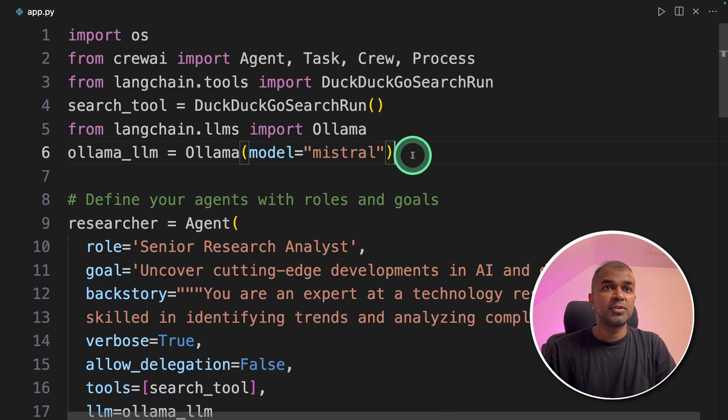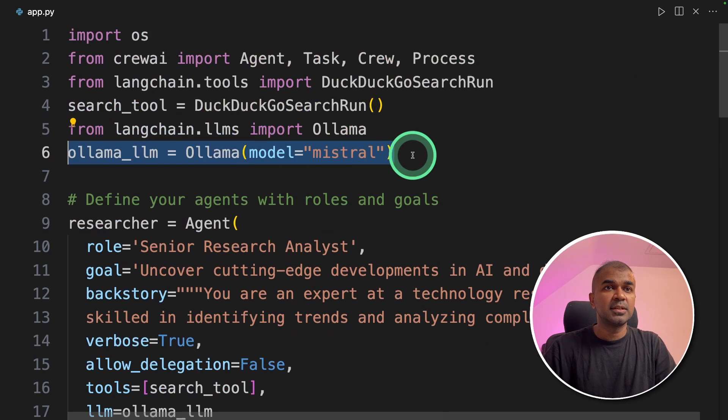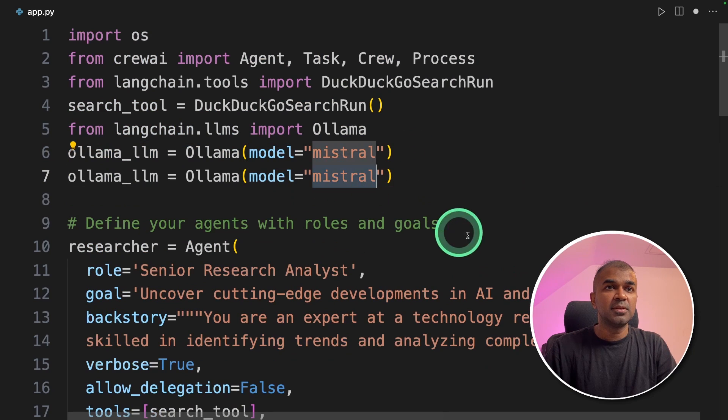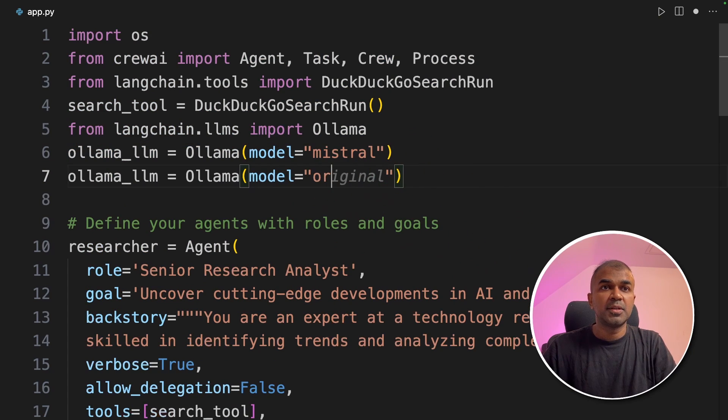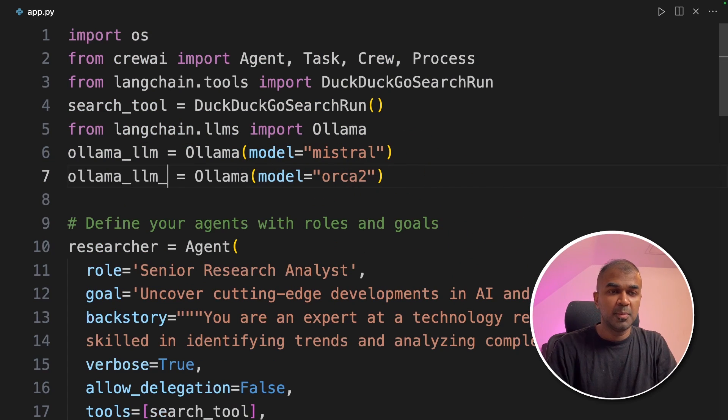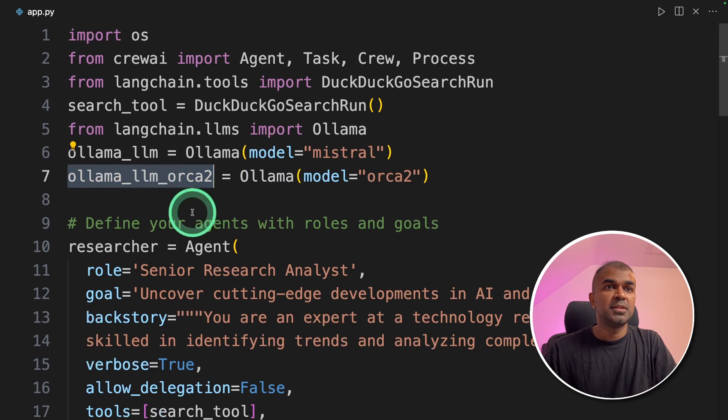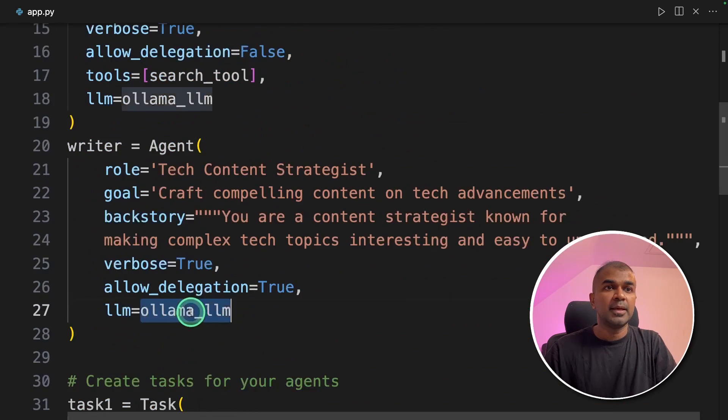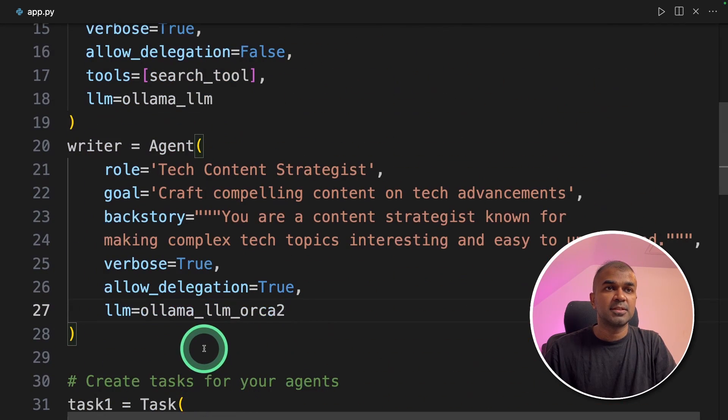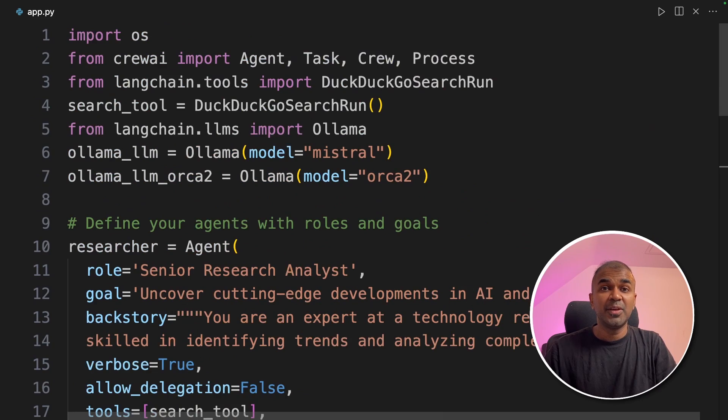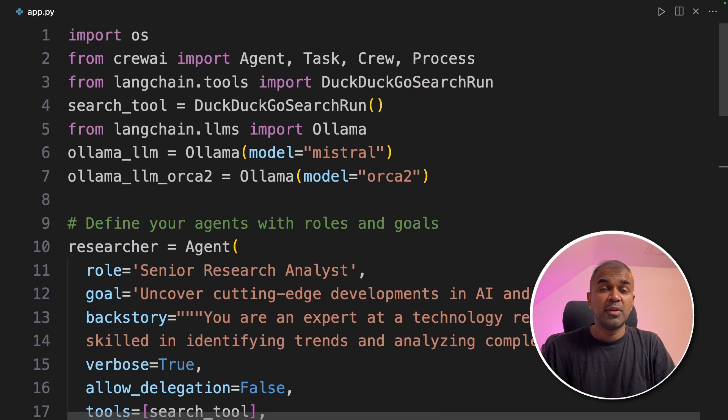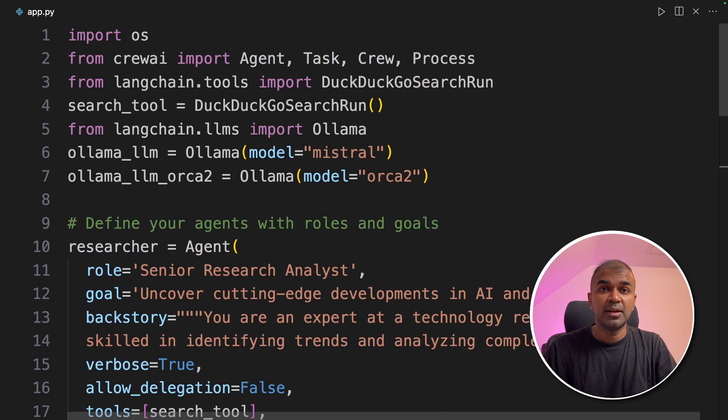As a change I'm going to run two different models. One is Mistral. Another one is orca2. ollama underscore orca2. So I'm going to mention this model in the writer agent. Now we have a agent stack where we are running two different models in one crew.ai application.